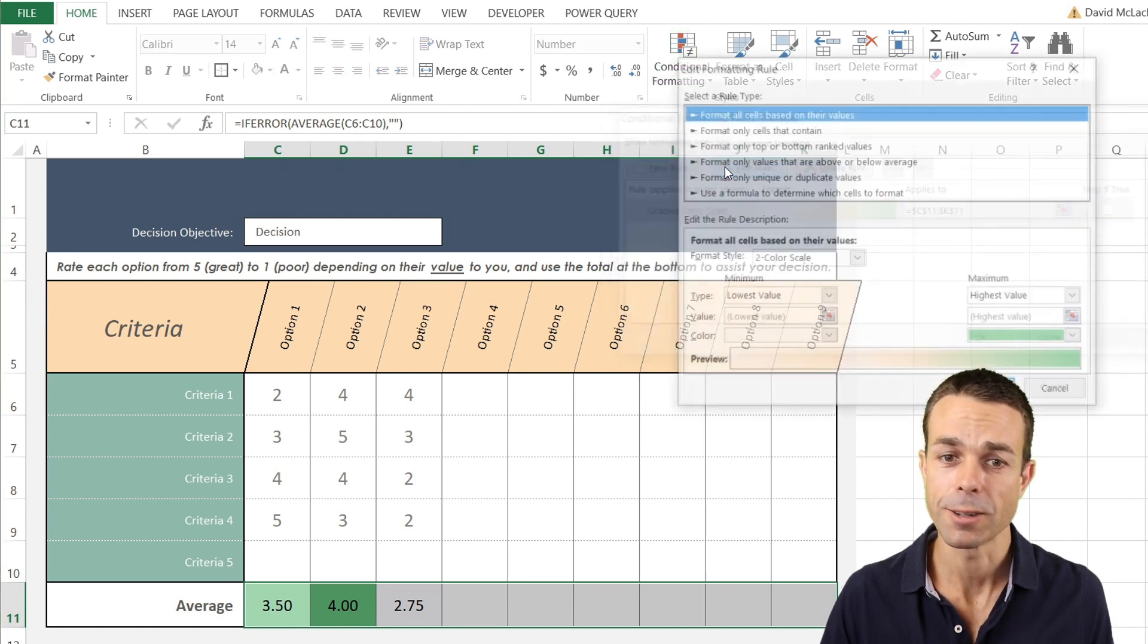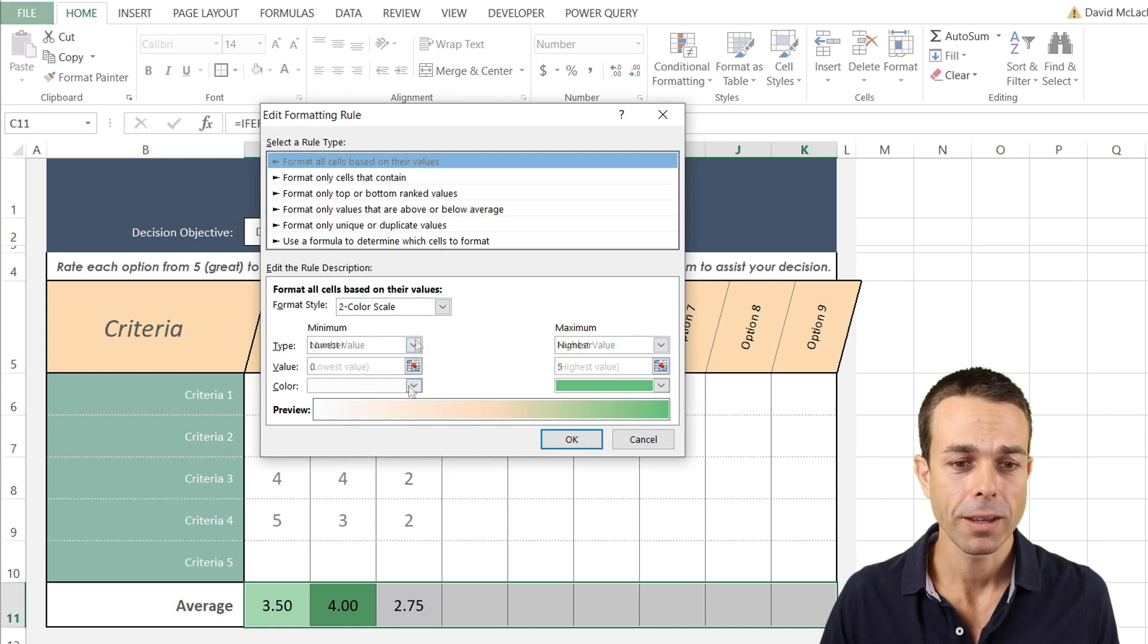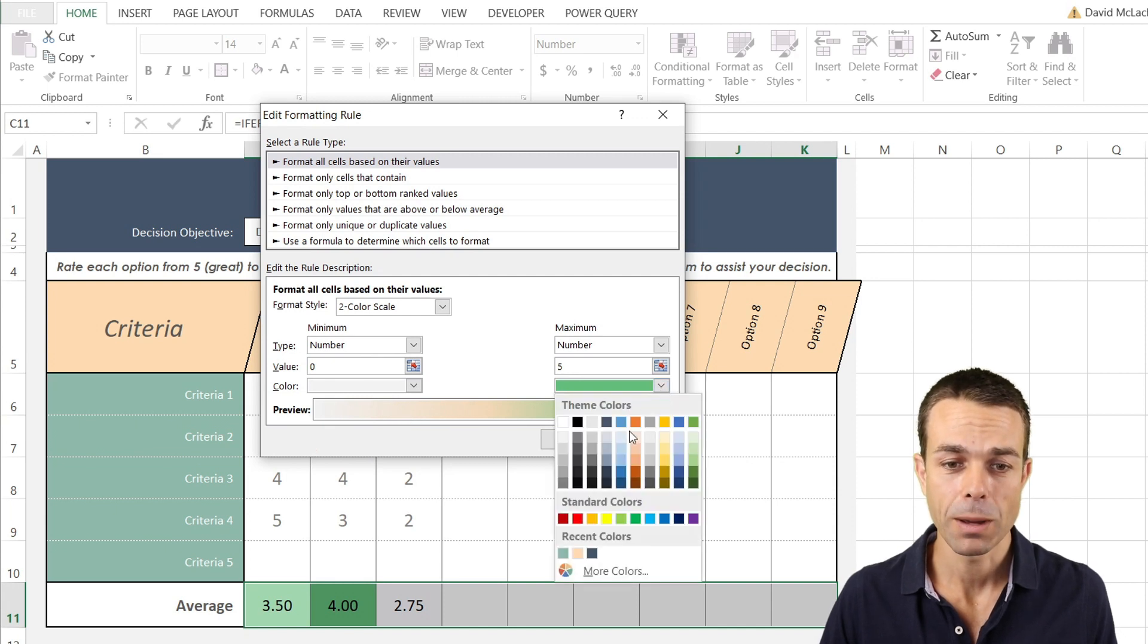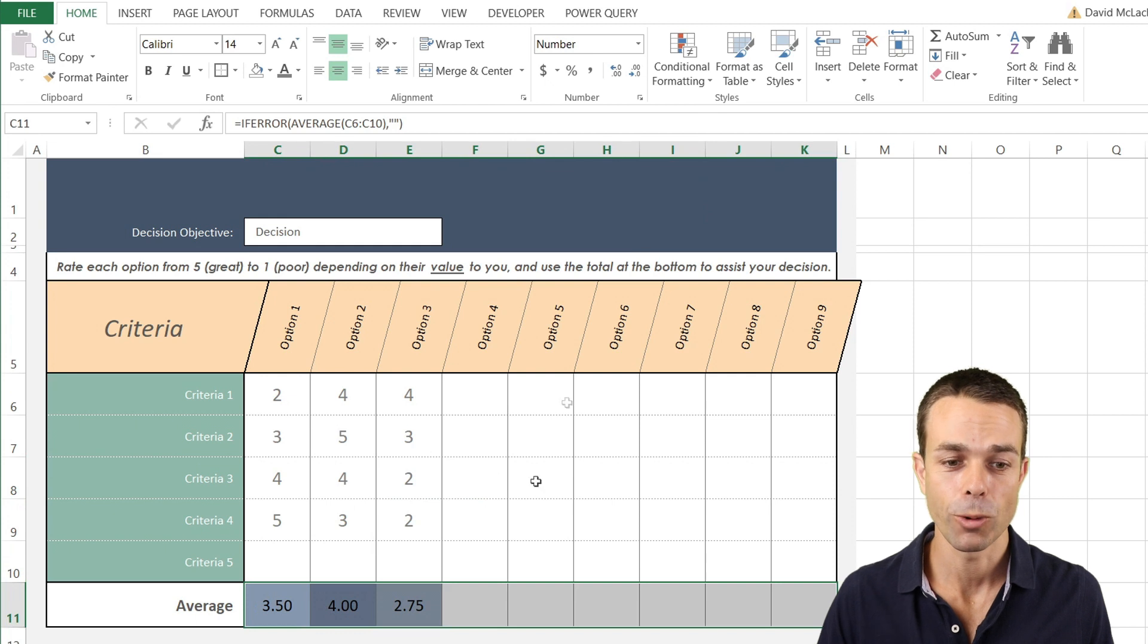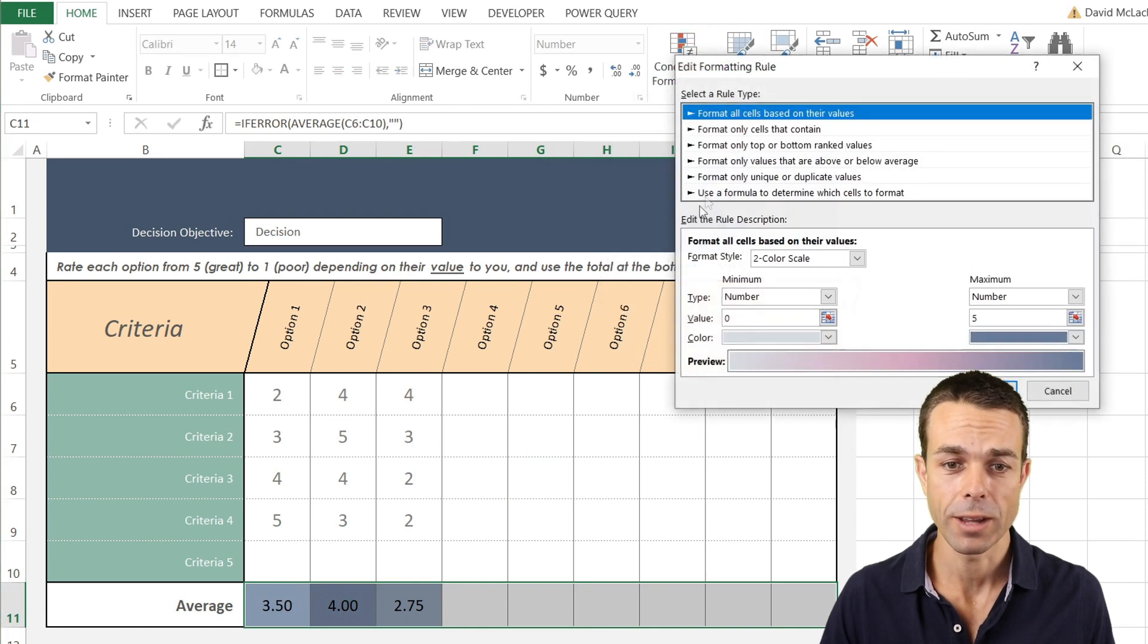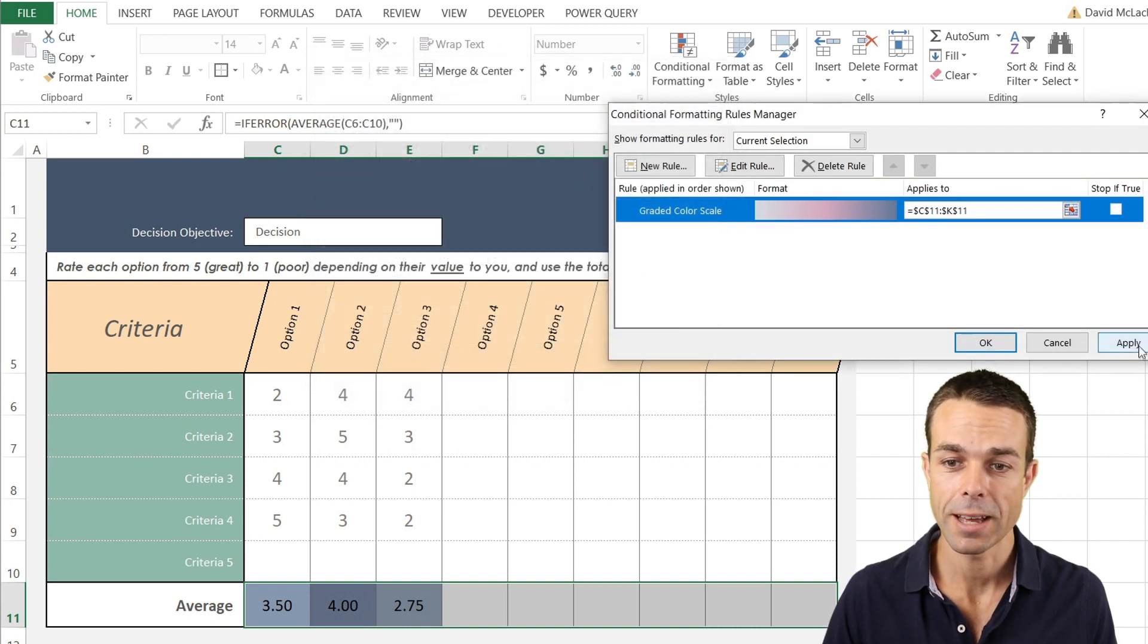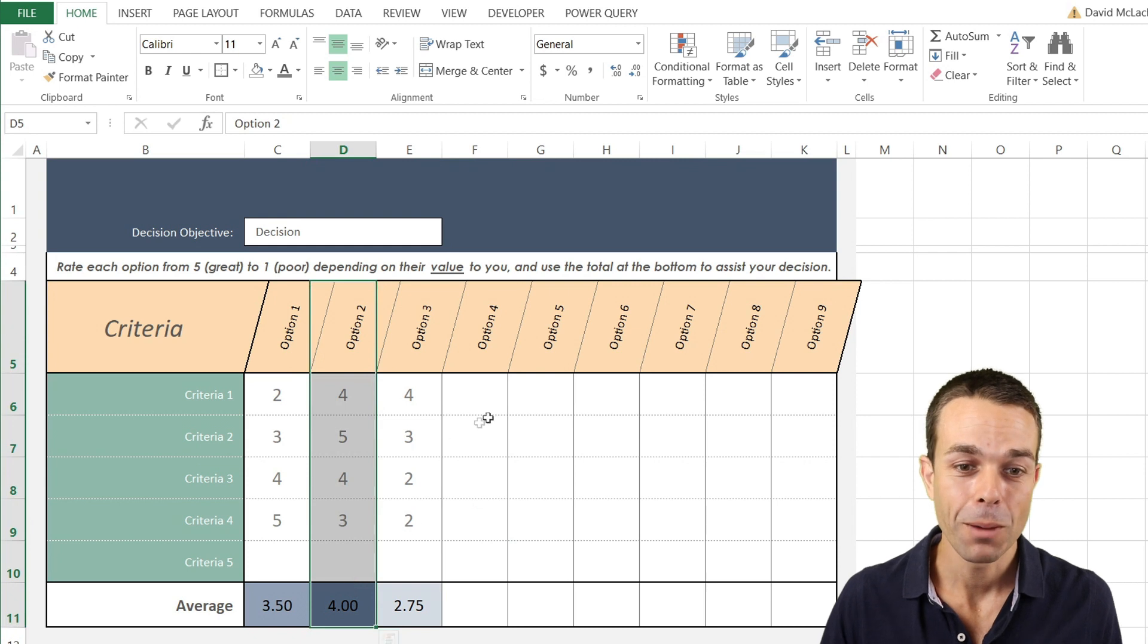When we go into conditional formatting and manage that rule that we've just created, if we edit that one, we're in a two color scale and we've got based on the lowest value and based on the highest value. But the colors we can do ourselves as well. Maybe we want a nice white on one end and then maybe we want it to really stand out with a dark color on the high end. You can change this to any style or any color that you want. If we edit that and change the lowest value and the highest value and apply, now they stand out just a little bit more and we can clearly see that we have option two as our winner for now.